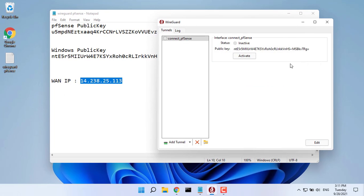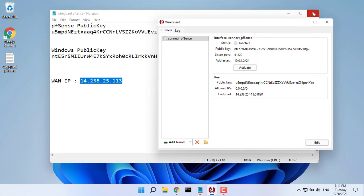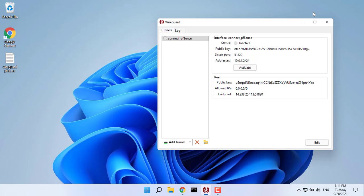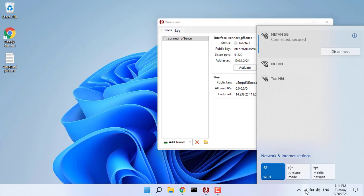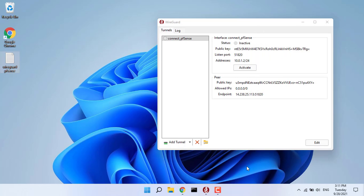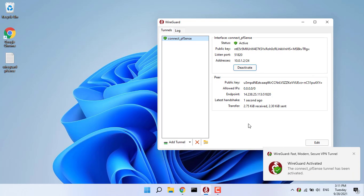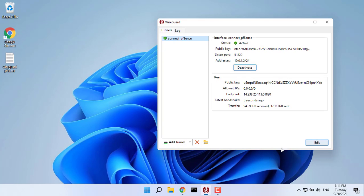You should now be able to activate the VPN connection. Click on activate. We should be connected to our WireGuard tunnel and able to access all your network from afar.